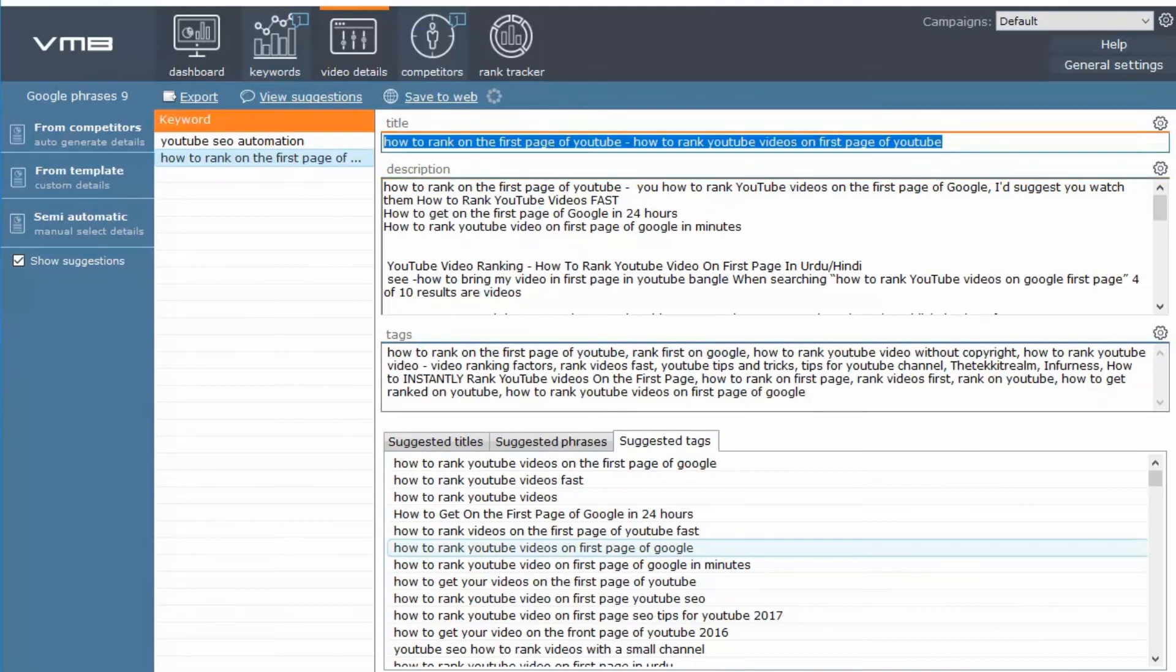Or you can just copy and paste this when you upload your YouTube video.